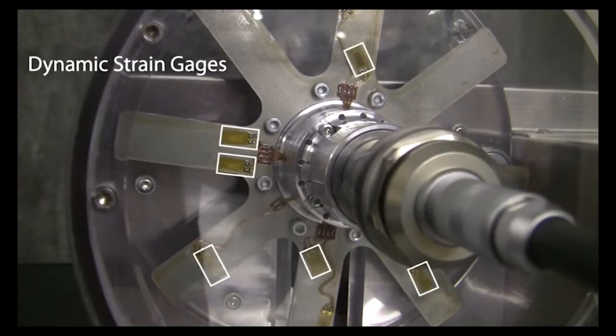Ten dynamic strain gauges are mounted to six of the eight blades at various locations as you can see here.